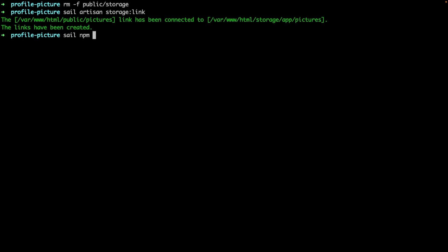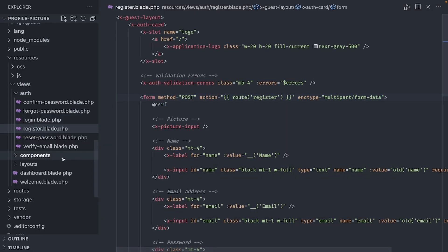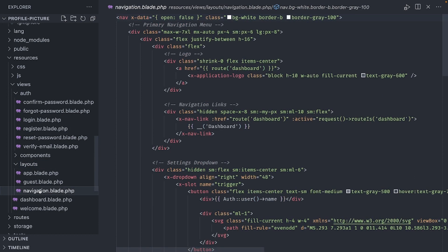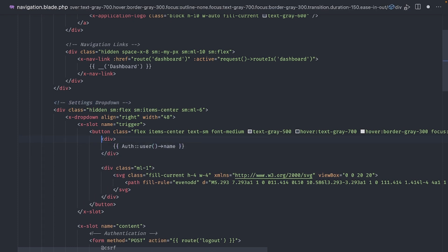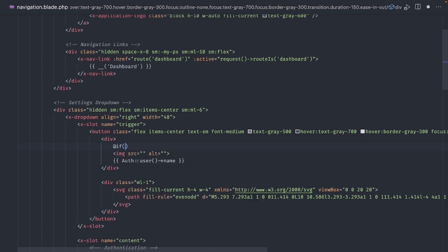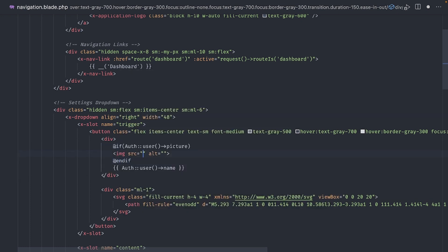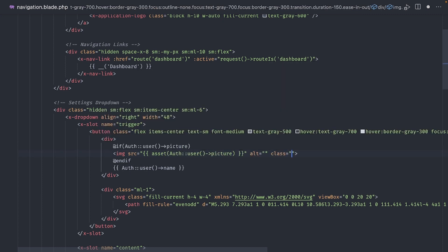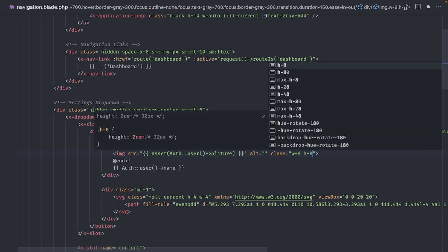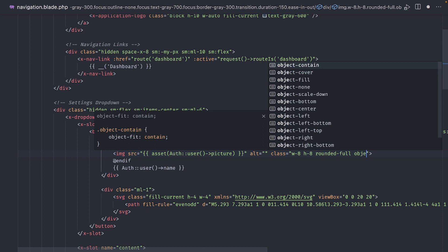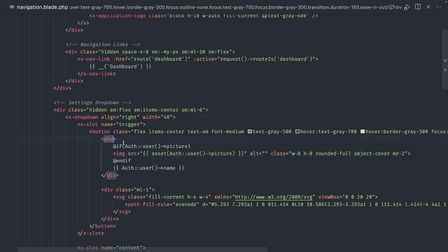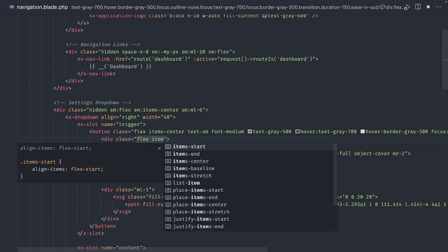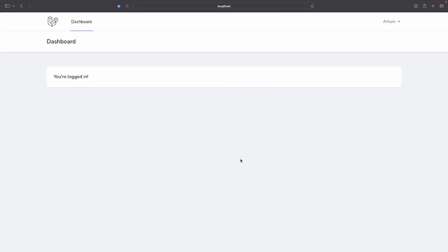Let's start the compilation process again and go back to the editor. Open the navigation layout located inside resources views layouts. Find the settings drop down section. And above the user name, let's add an image tag. This image tag should only be visible if the logged user has a profile picture. So, let's add an if statement and check for the value of picture. And for the image source, we use the asset helper method and pass the value of picture. Let's give the image a height and width. Make it round with rounded full. Object cover and some margin to the right. Now, to align it with the name, let's make the wrapping div flex and align items center. Now, back in the browser, if we refresh, we can see the profile picture.